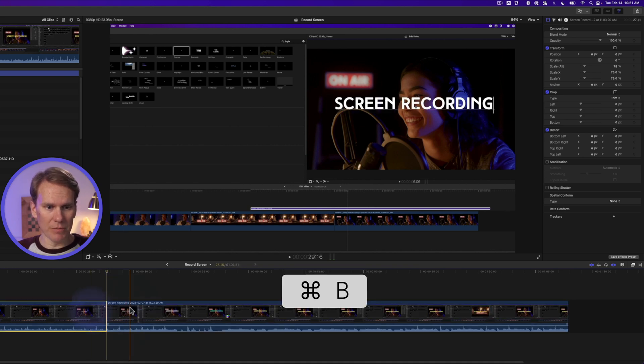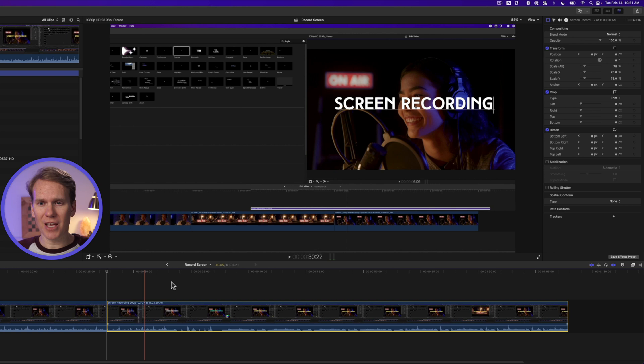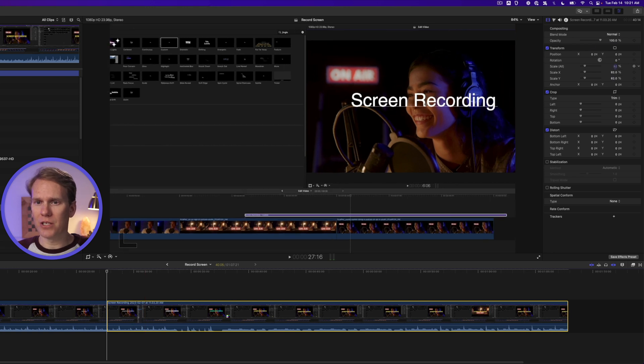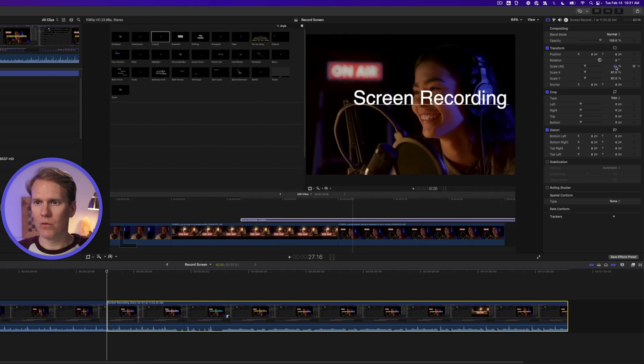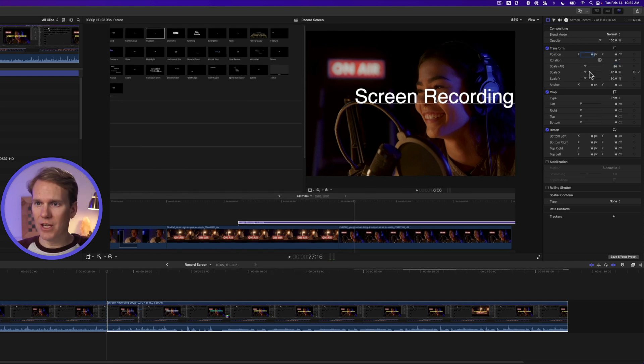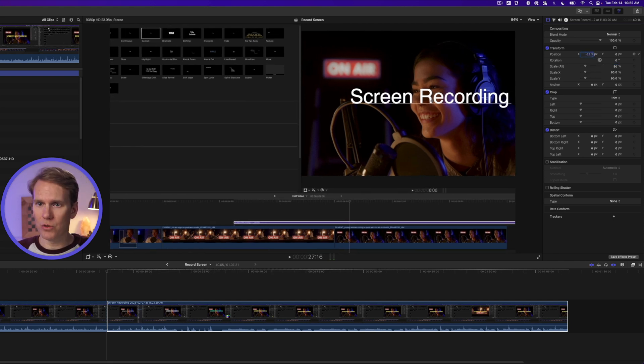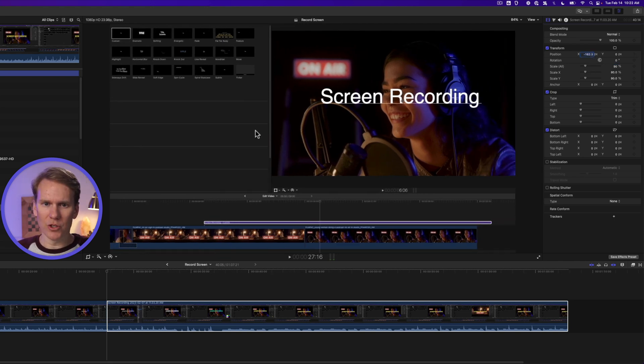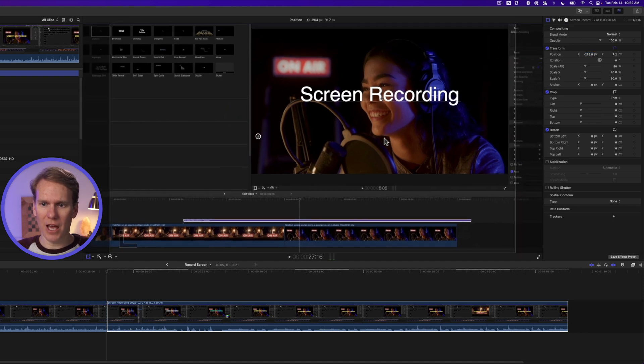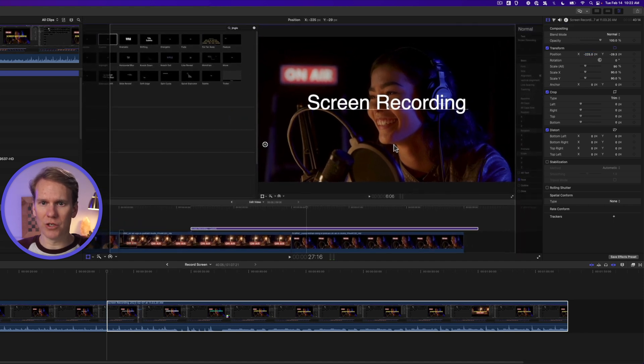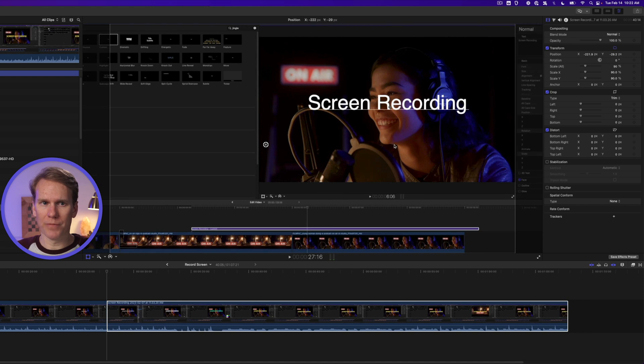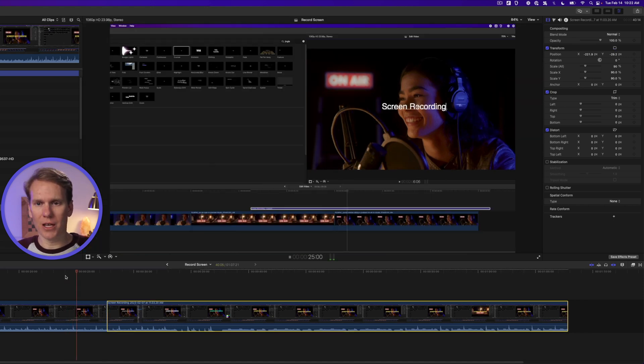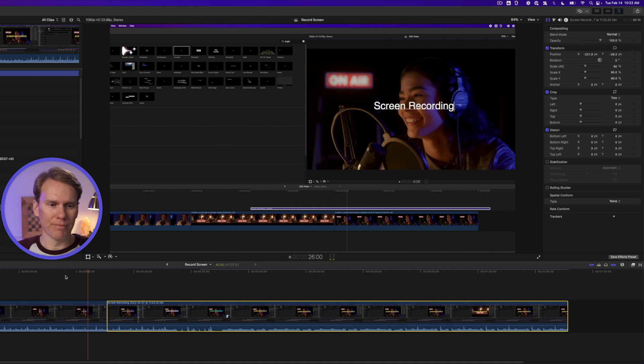I'll select my clip and place the playhead where I want to cut and press Command B. Now we have two clips. I'll select the second one and increase the scale. We'll go to 90. I can use these position parameters to adjust the position. I can also right click on it, select transform and click anywhere to move my screen recording. I'll press done. And now I have this quick cut to zoom in.